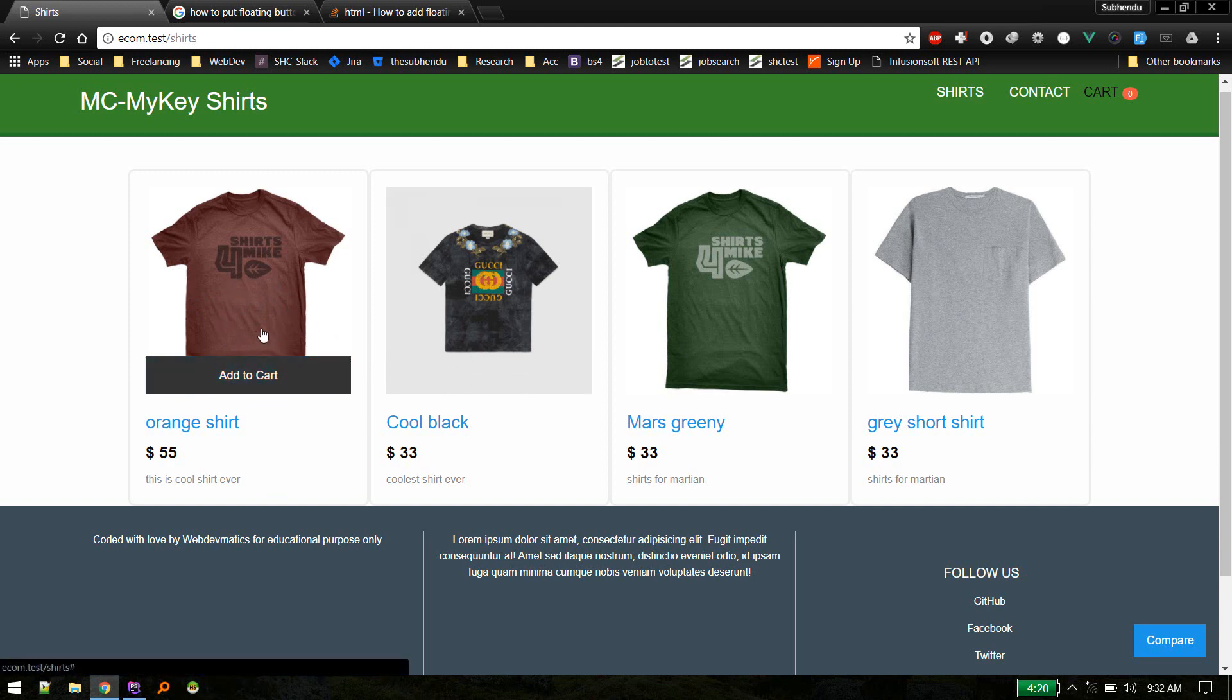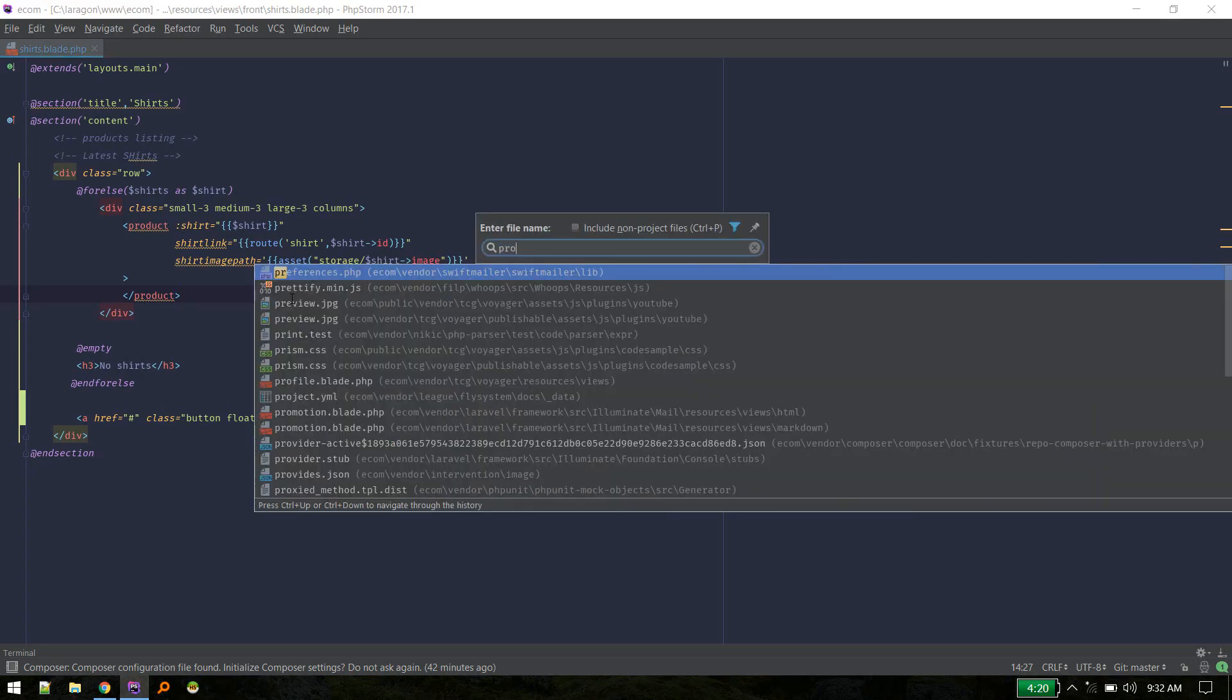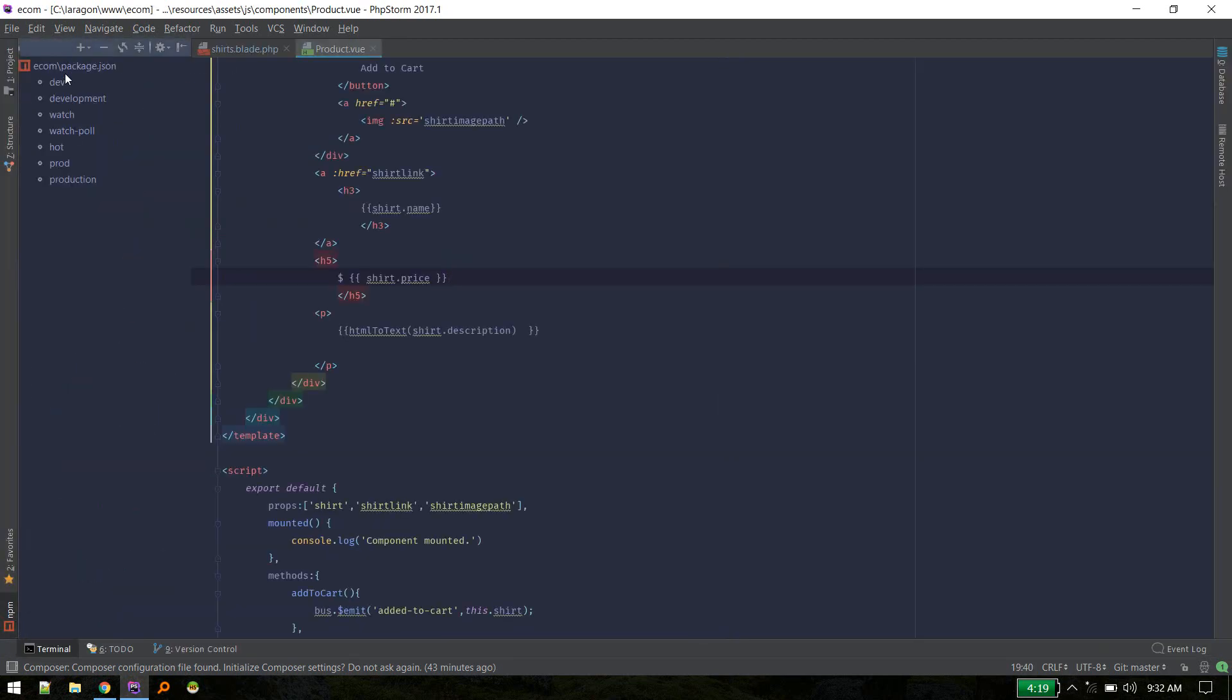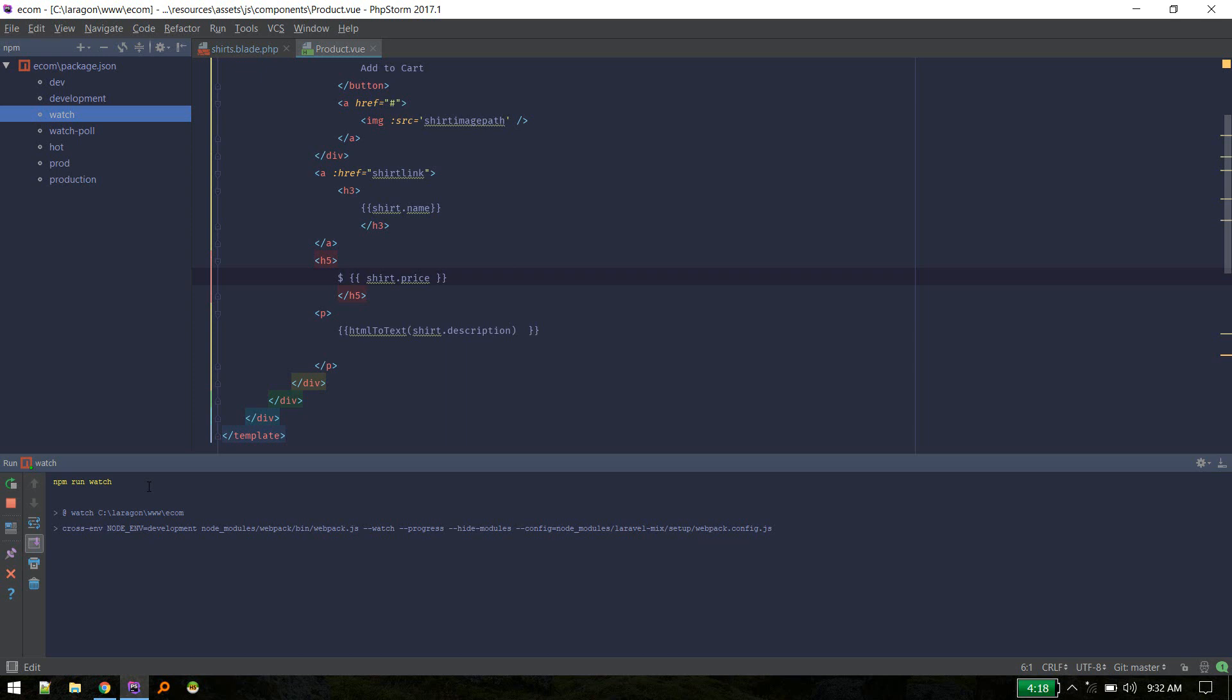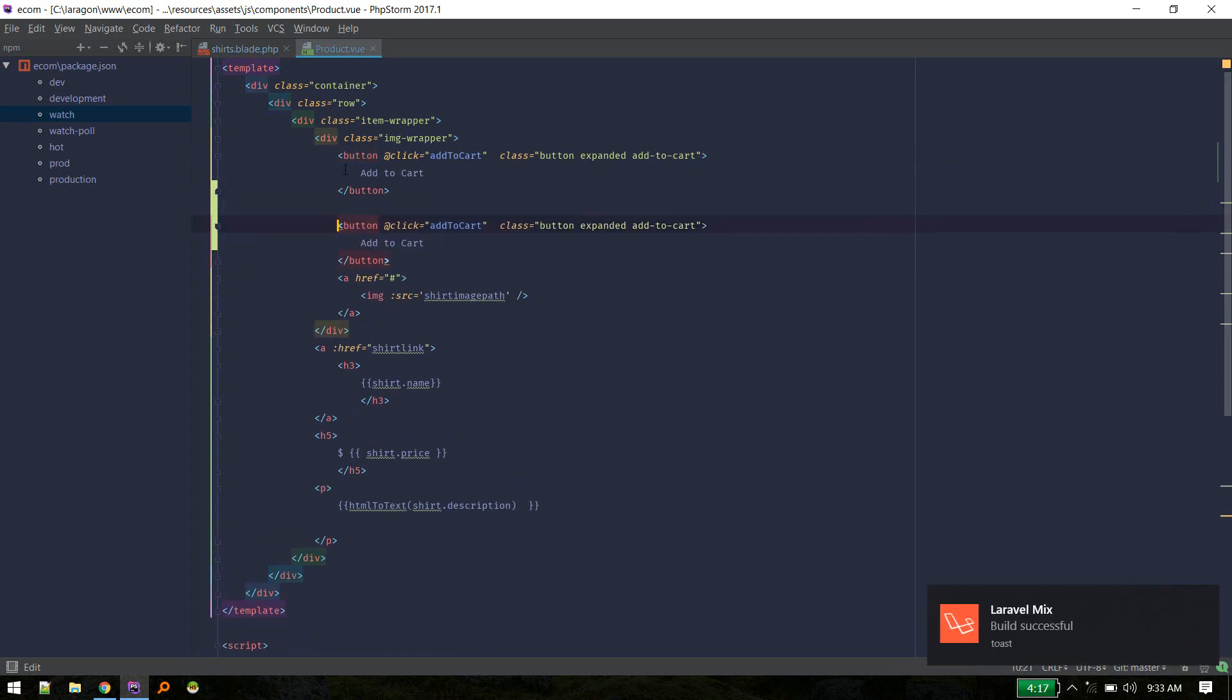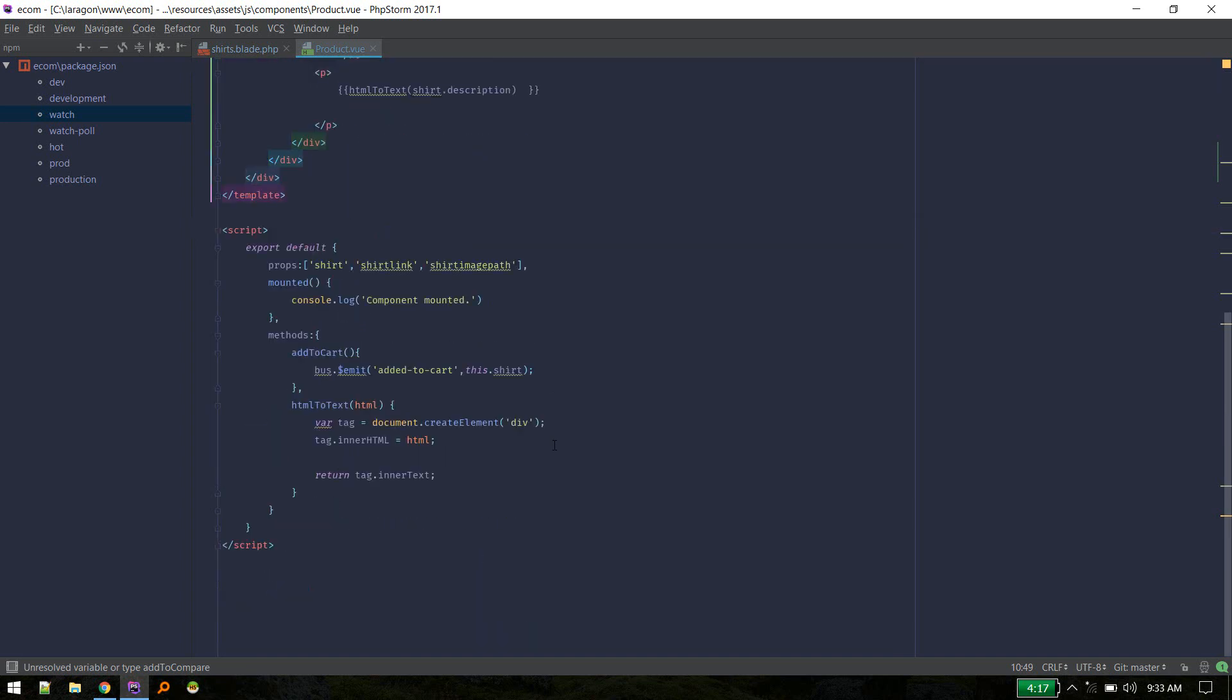And next we need to add some button here. Like add to cart, we'll put a button add to compare. So in order to do that let's go to product view component. So we are using Vue, so we need to run npm run watch. Okay, you can simply type npm run watch in your terminal. So I will define a new component. I'll create a new button called add to compare.